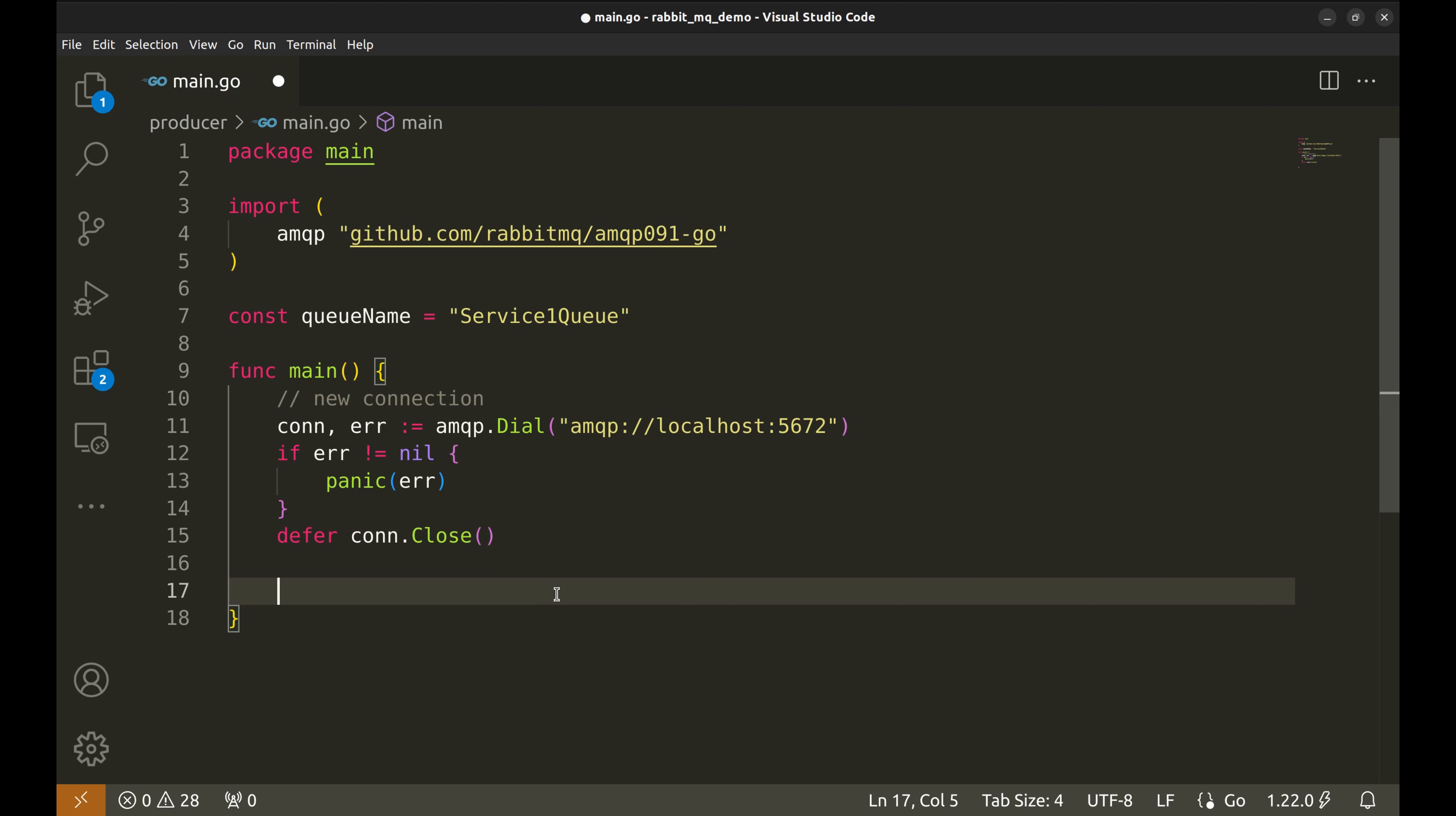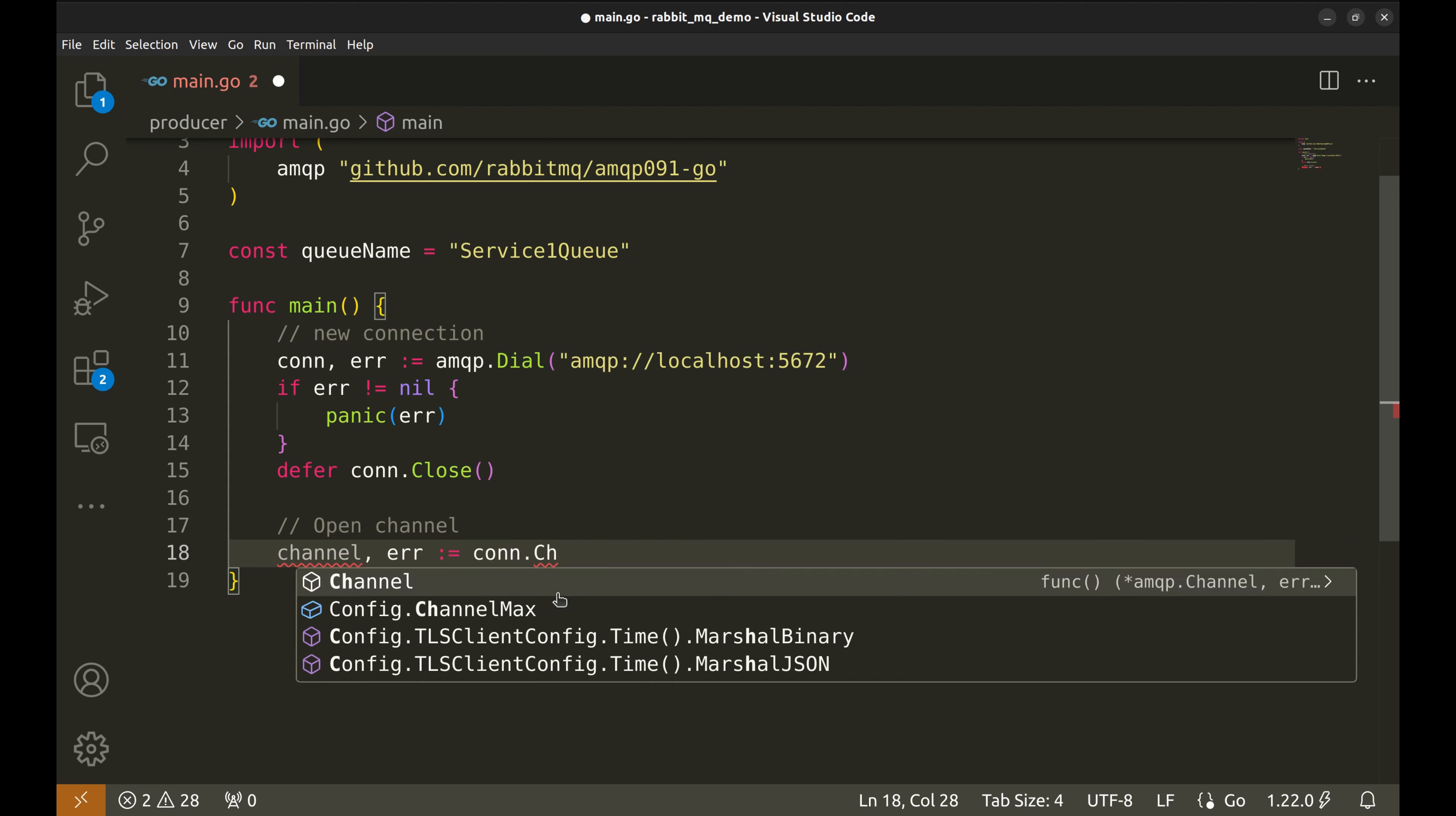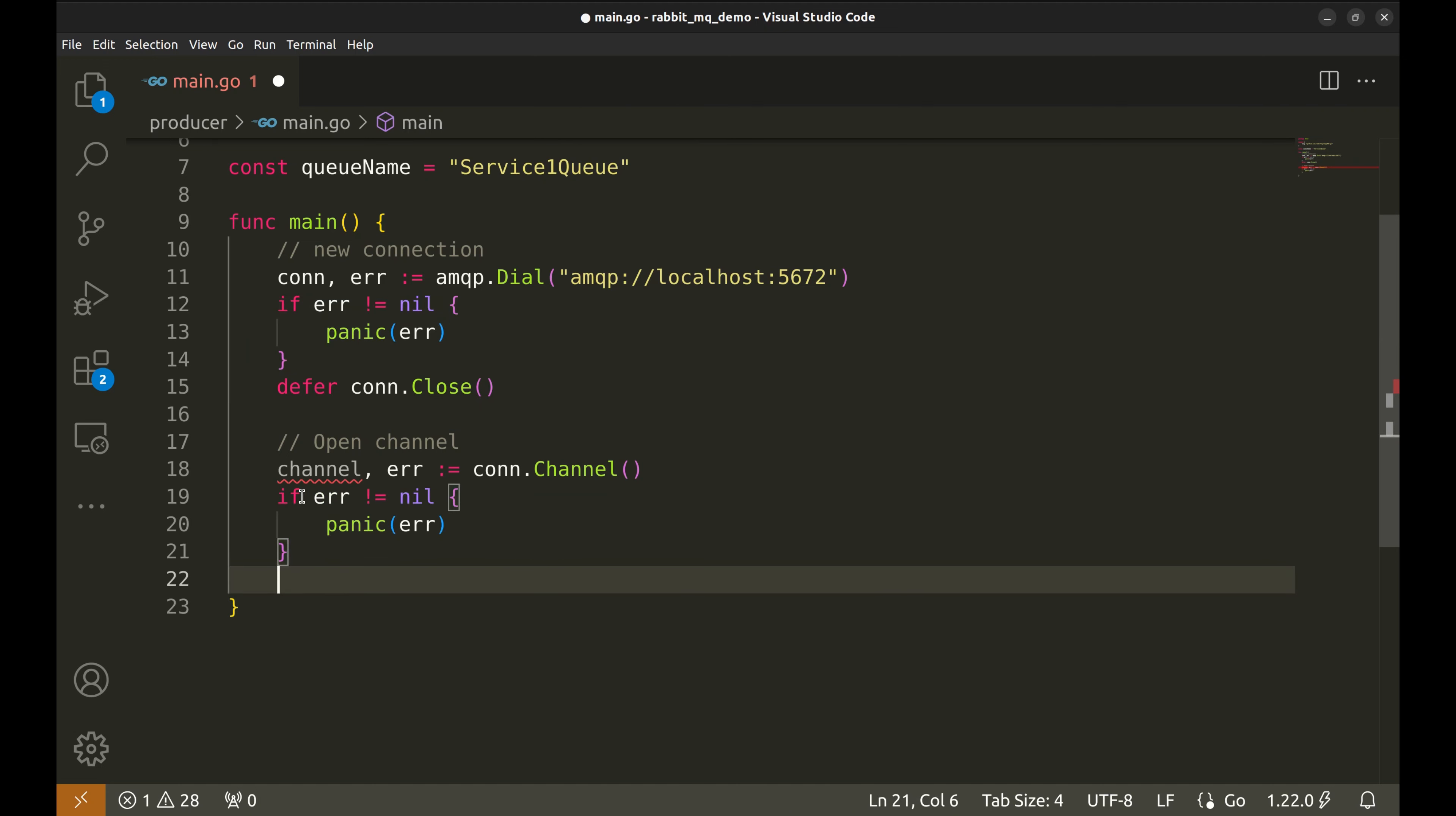Next we'll open a channel. We get the channel by calling the channel method on the connection. The channel is our communication path to RabbitMQ where we'll send messages. Just like the connection, we'll panic if we run into any errors and defer closing the channel.